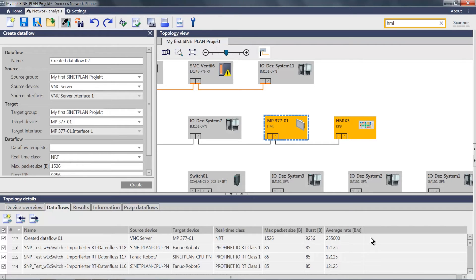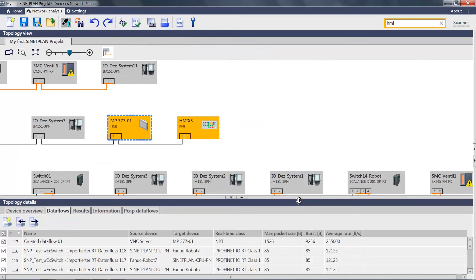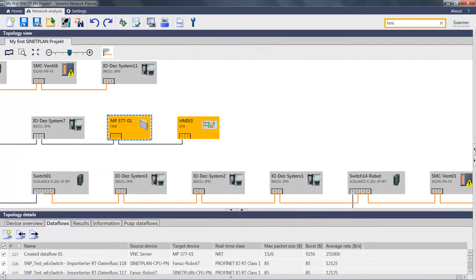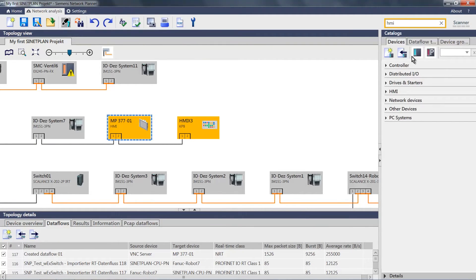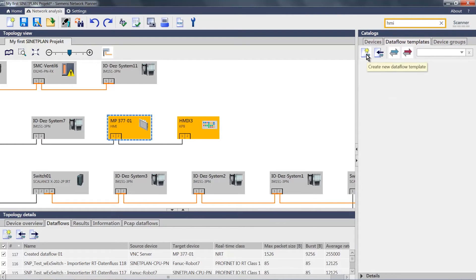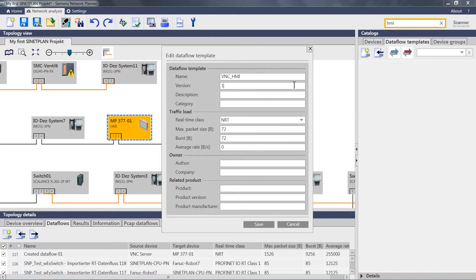A second possibility would be to use a so-called template out of the catalog for data flows. You can create this very easily by selecting the icon Create new data flow template. Assign a name. As a version, let's call it 1.0. I could describe it here. As a category, let's use VNC connection.